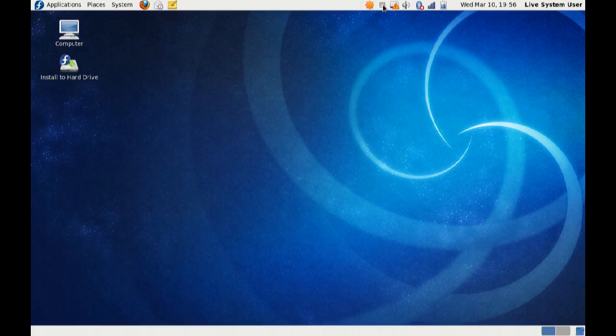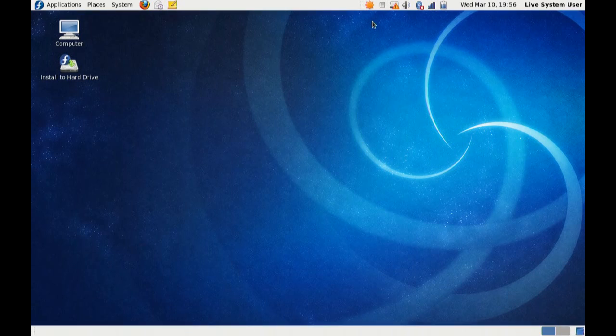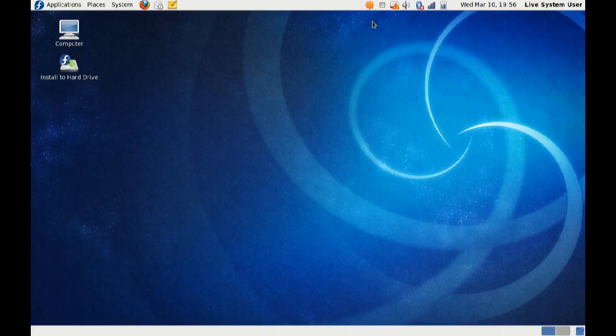Alright, this is, if you can't tell, Fedora 13 Alpha. What I'm going to do is give you a really quick overview of what I see and what I don't see, just to familiarize you with it.